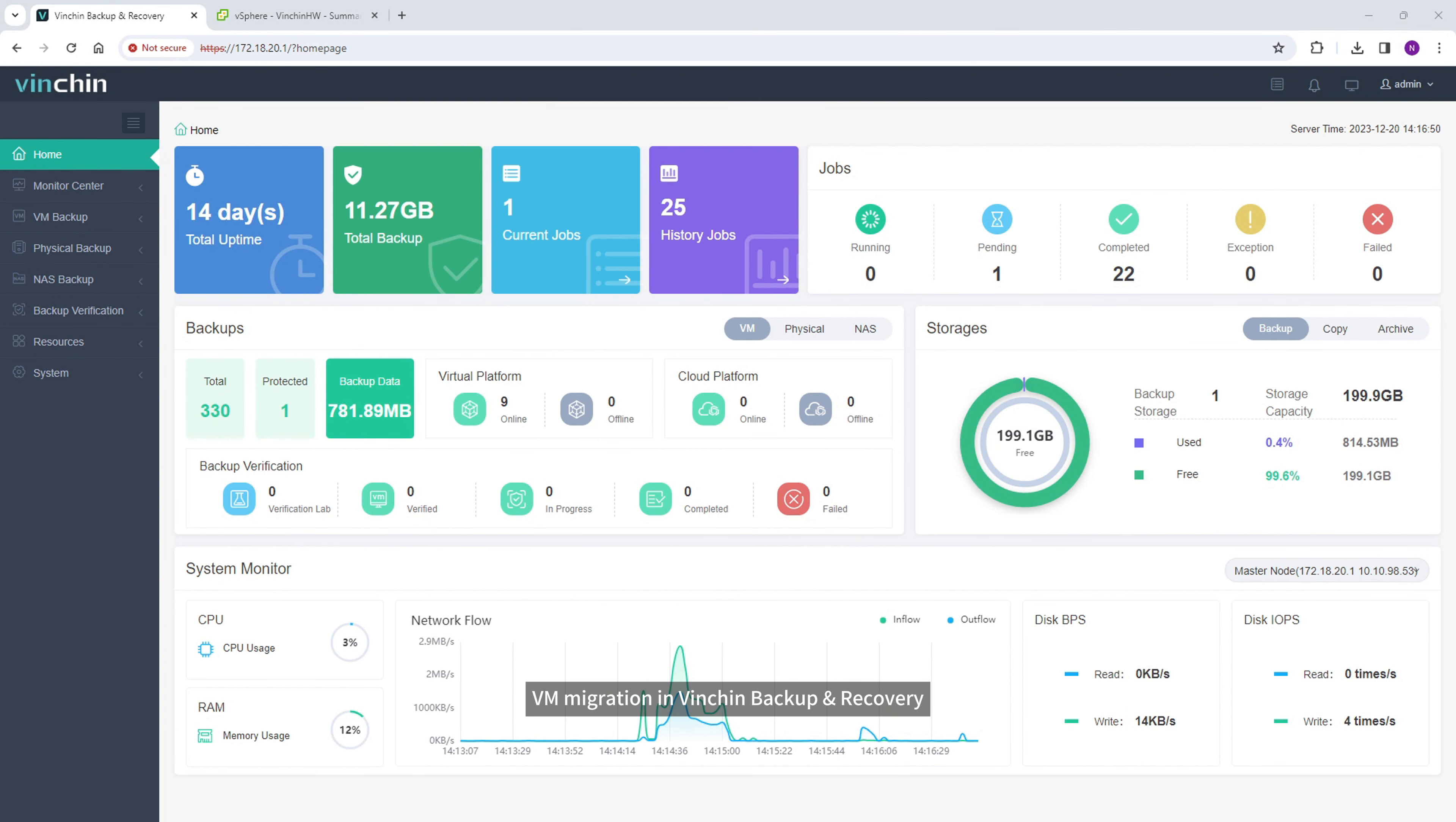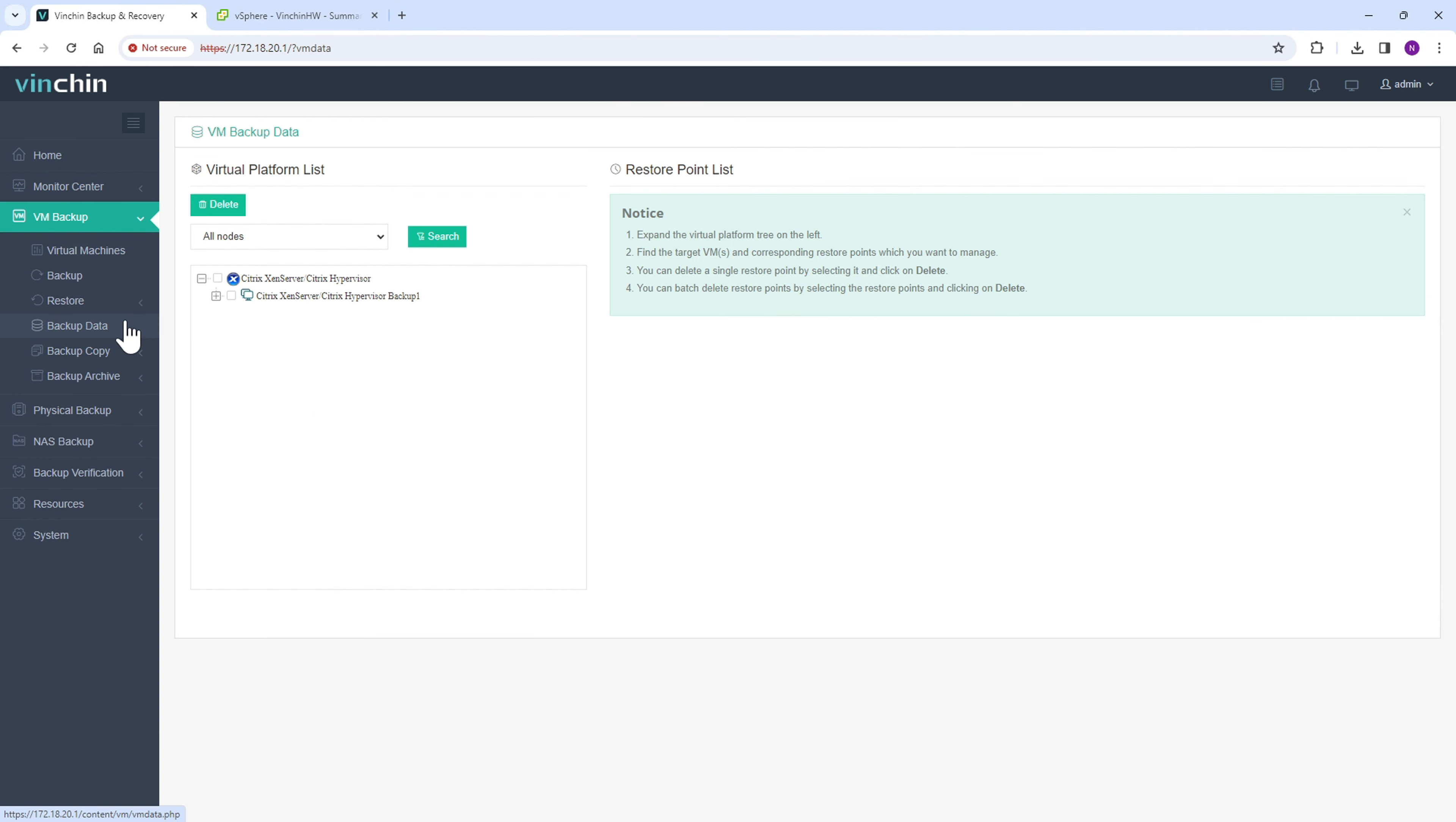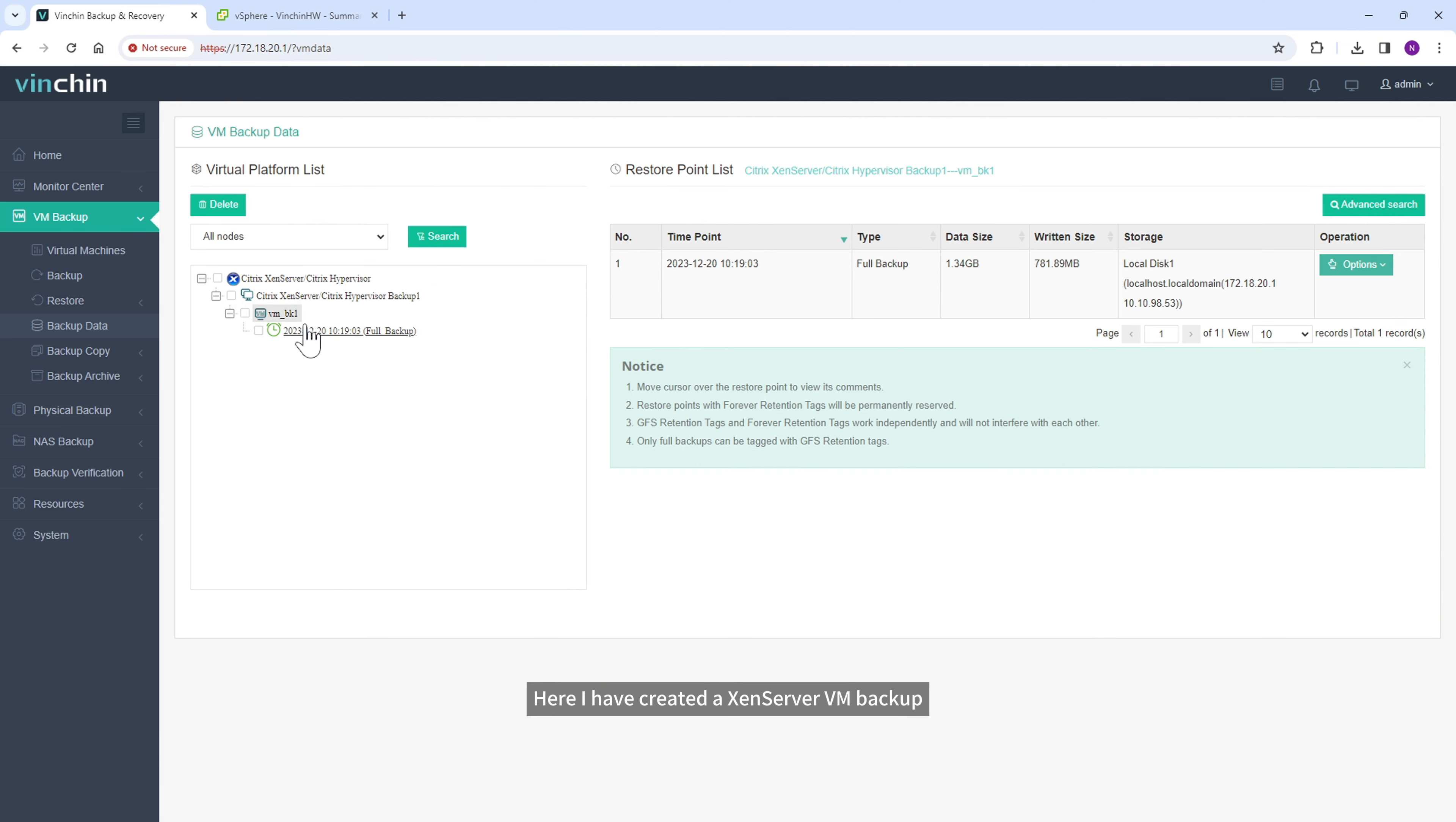VM Migration in Vinchin Backup and Recovery is realized by restoring the VM backup on another virtualized platform, so a XenServer VM backup is needed at first.